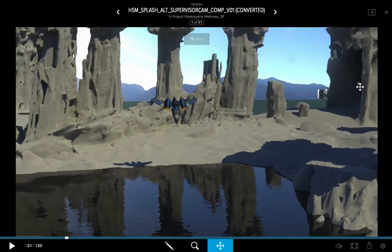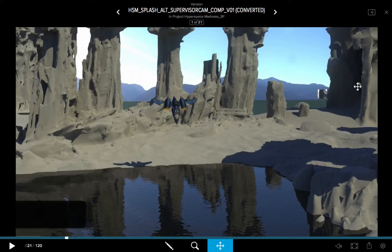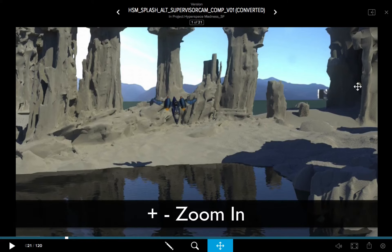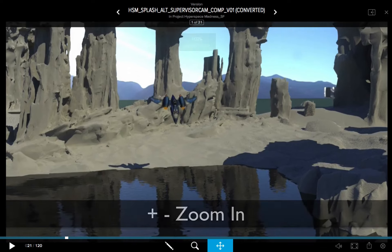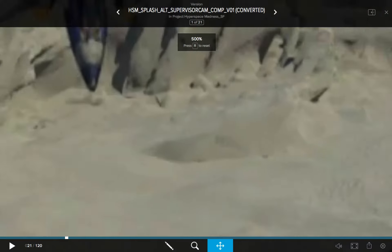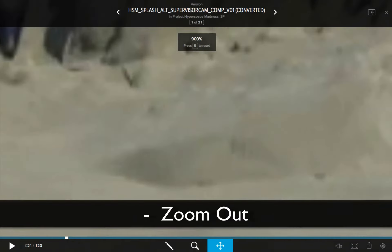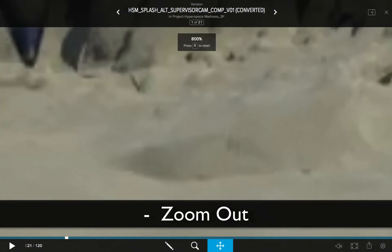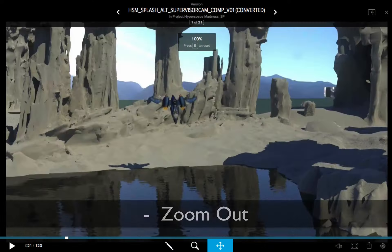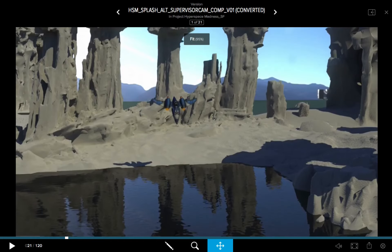I'll hit the R key once again to reset the zoom and pan. You can also use your plus and your minus keys above the letter keys to achieve the same result. Repeatedly hitting the plus key is going to zoom you in, and repeatedly hitting the minus key is going to zoom you out. I'll hit the F key once again to zoom to fit.